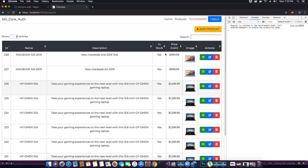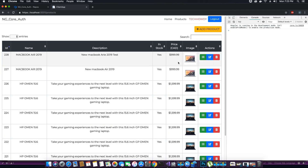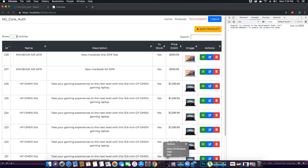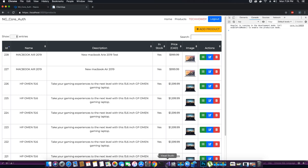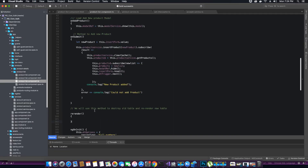What it's basically going to do is: after a new product is added, it's going to destroy the old table and re-render a new table with the newly added product. We are going to call this method re-render — it will destroy the old table and re-render the new table.